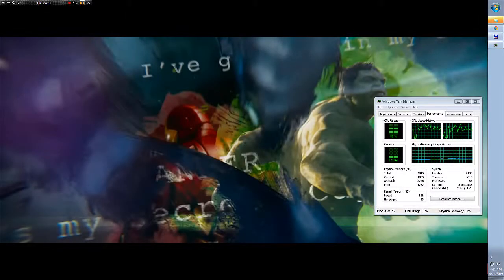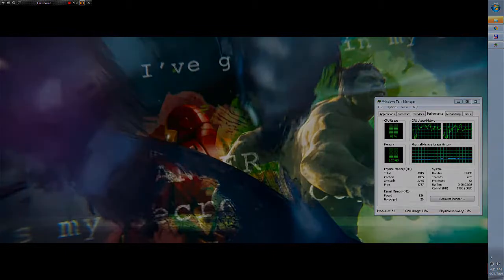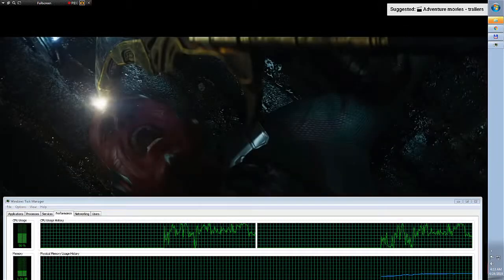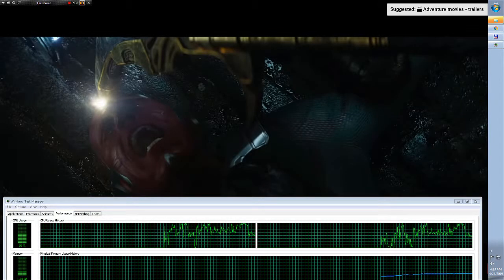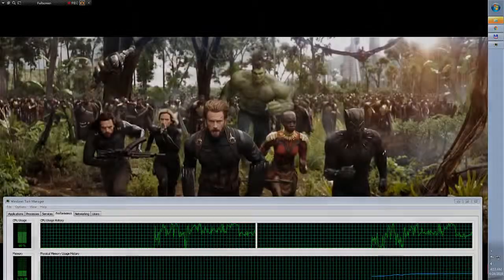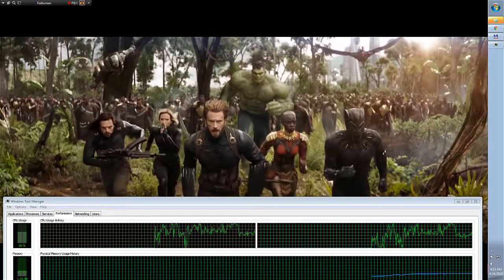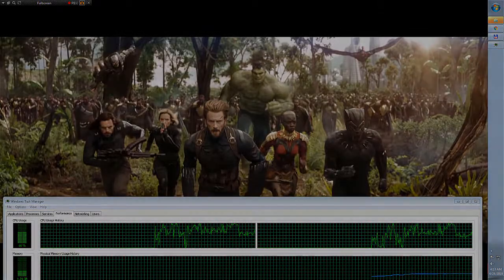And I tested playing in full screen a 1080p video on a 1080p monitor. The video was watchable, but there were some frame drops and the CPU usage was high, from 60 to 100%.